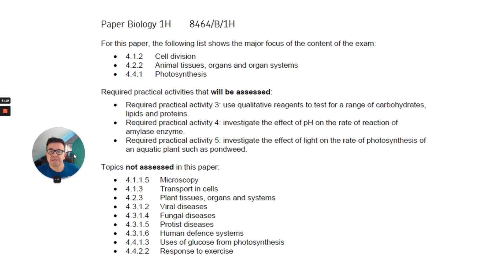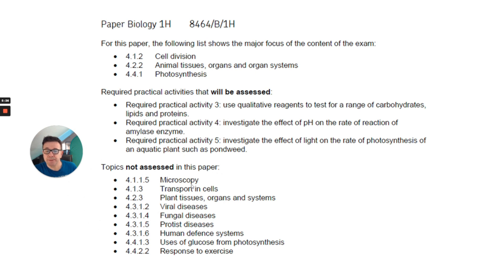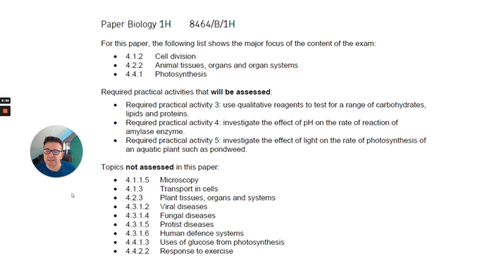This information is from AQA, the exam board. It shows you what will be in the exam, what required practicals will be assessed, and what's not in it. On my website I have a checklist that can help you through that, and importantly the checklist does not include the non-assessed parts, which is quite useful.